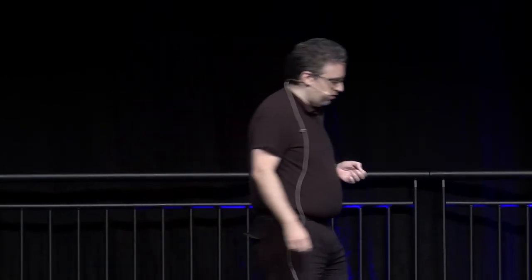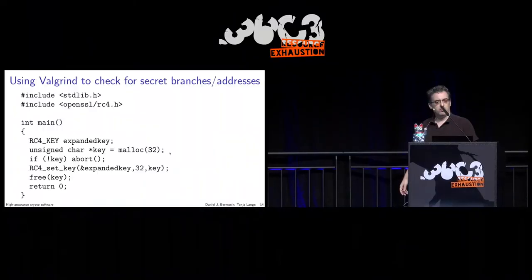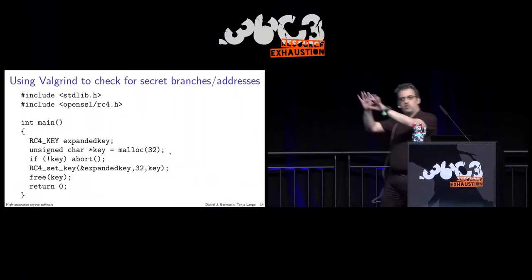It will track pointers, checking they point to the right data, or warn you that you cannot do something. Imagine you use some uninitialized data as a value or as a condition in an 'if' statement — Valgrind will give you an error about the uninitialized key.